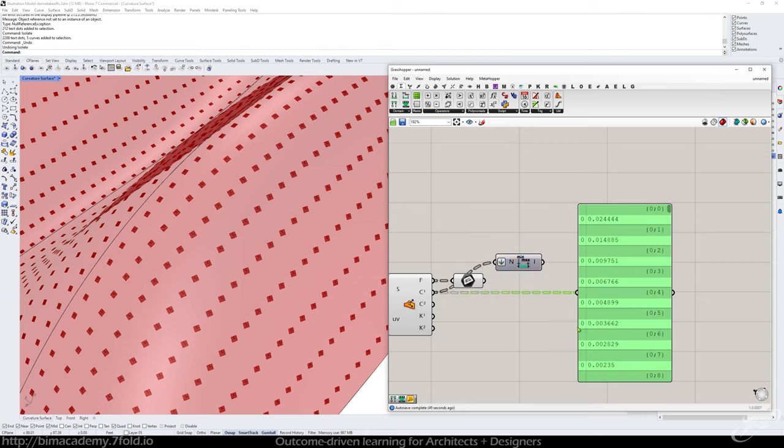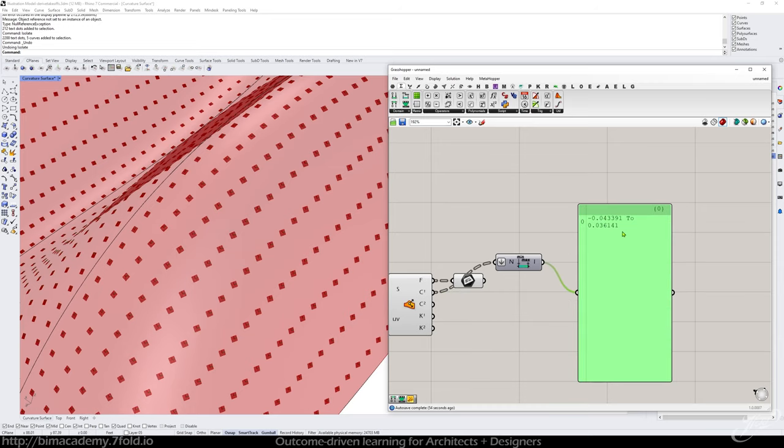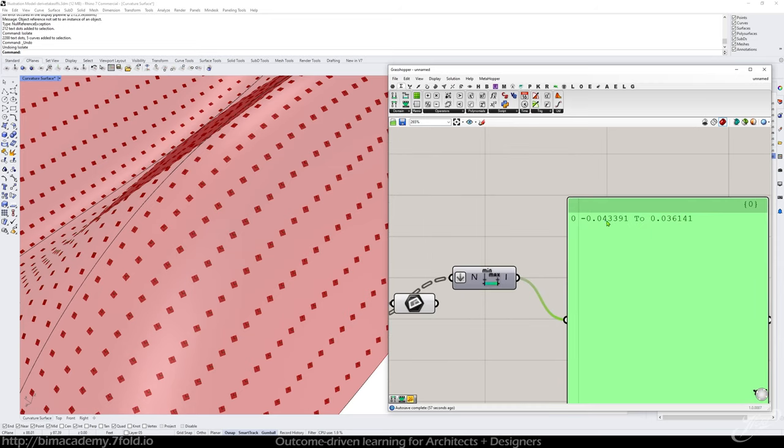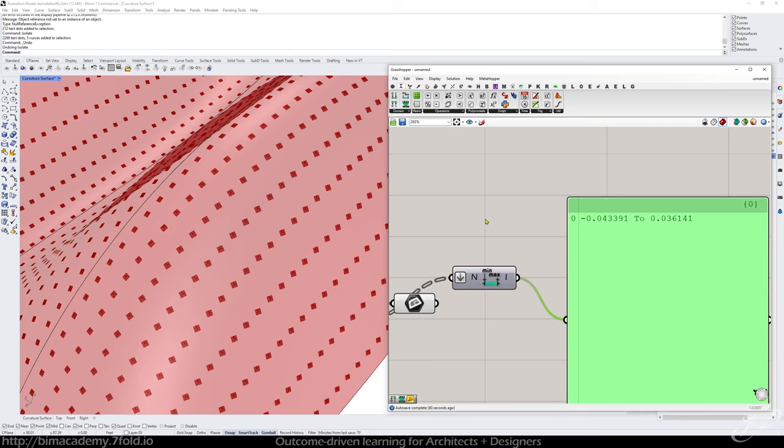And then it's going to test all those values and pull out the lowest one and the biggest one. And you can see the lowest one is negative 0.043391. That doesn't really matter other than the fact that that's the lowest value. That's the highest value. Okay, cool.